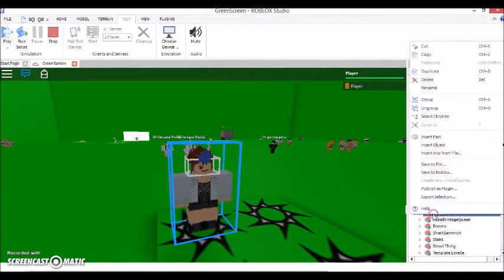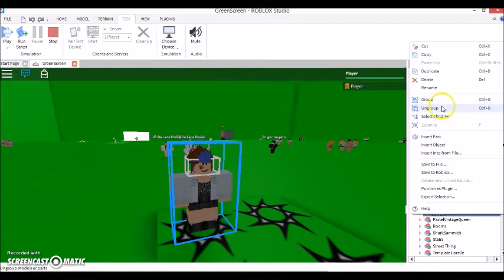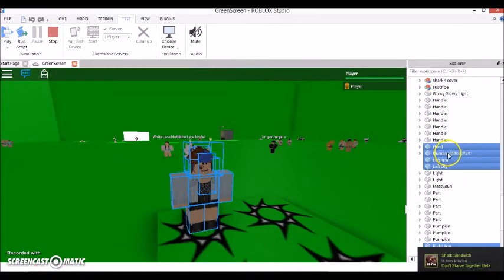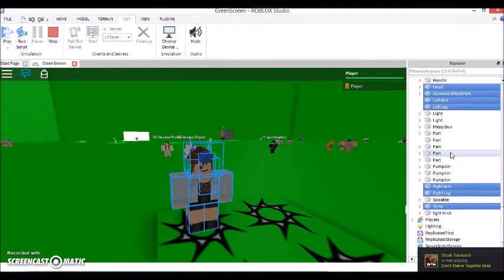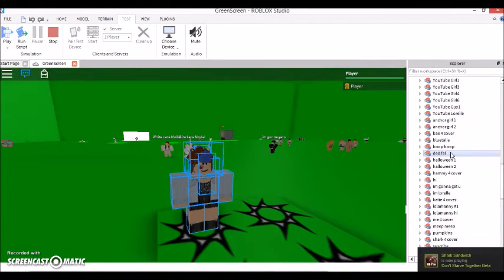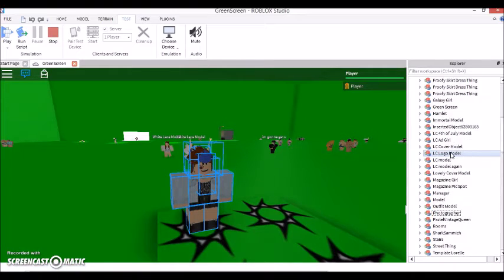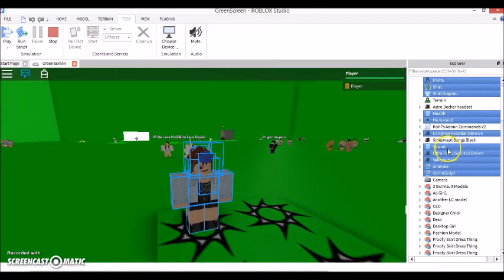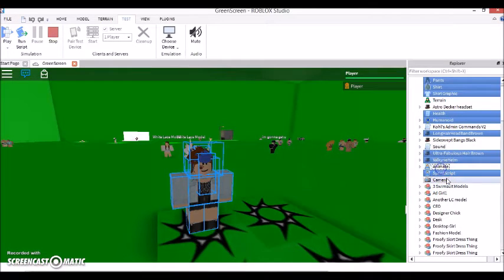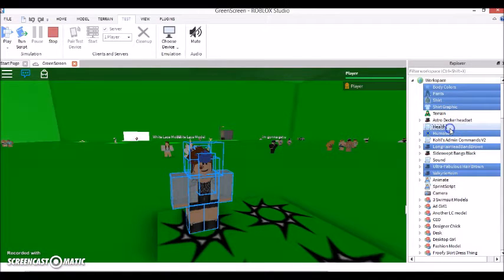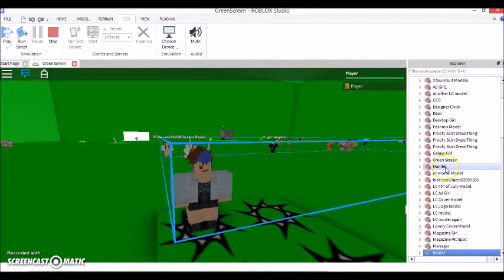You're going to want to right-click and Ungroup, or just press Ctrl+U. Once you've ungrouped that, you're going to want to hold Ctrl — I think left Ctrl is what you're supposed to use. You should unselect Sound and Animate. I have a print script too. And you're going to want to get rid of the Health too. Then regroup that.